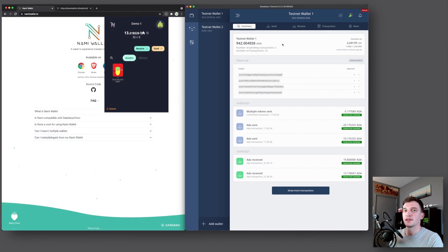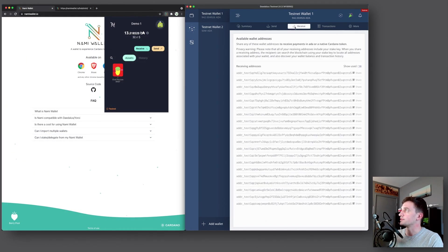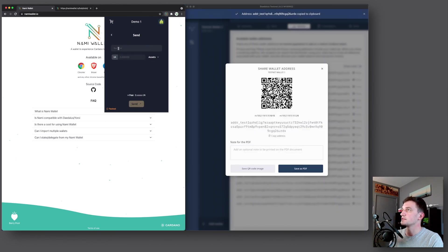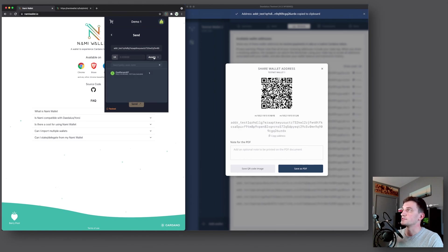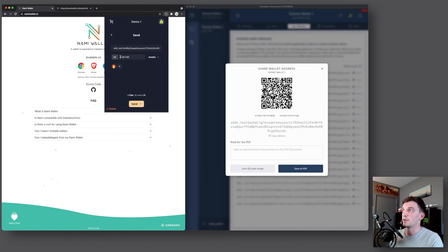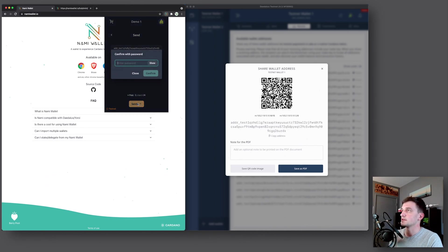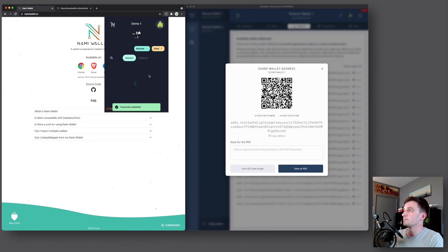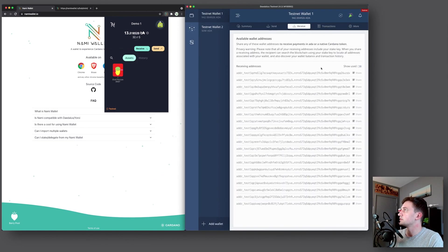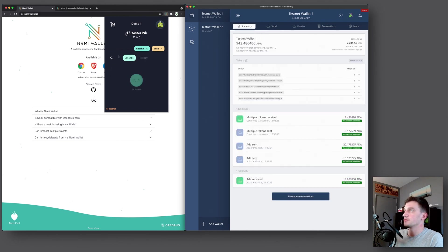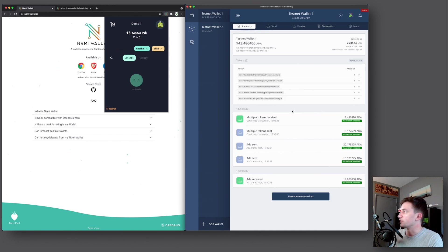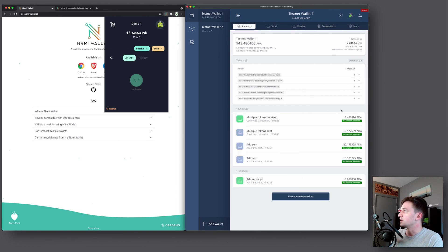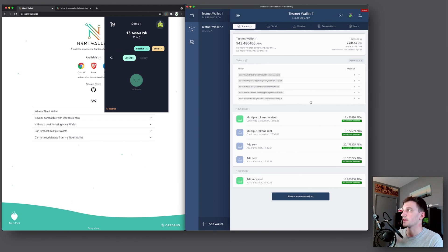And now to send the asset back to our original wallet, we can copy this address right here, go to send. And then we'll paste in the address right here. And then instead of typing in how much ADA we want to send, all we do is we select the asset that we want to send. And then it automatically fills in the amount of ADA that was locked up with the asset. So we'll press send, confirm. And this should shortly send back to our original wallet. And here we go. The asset was removed from our NAMI wallet and we've received it in our Daedalus. And we can see here the multiple tokens received, which is the asset that we sent over, and along with that, the 1.48 ADA that was previously locked up in NAMI wallet.